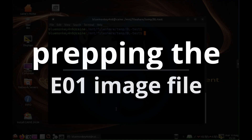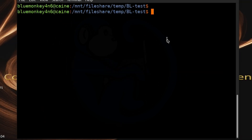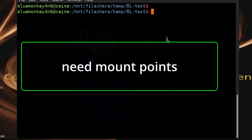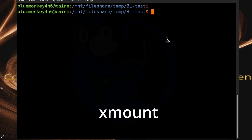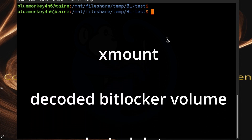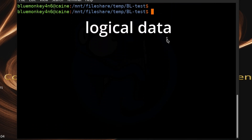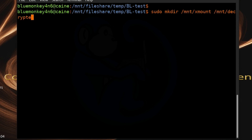Now that we have the BitLocker password and/or the recovery key and/or the volume key file, let's look at how to mount and examine the BitLocker images in Linux. The first thing we need to do is set up some mount points. We'll need one directory for the Xmount process to mount the E01, another for the decoded BitLocker volume, and another for the logical files. So I'm going to run: sudo mkdir /mnt/xmount /mnt/decrypted and /mnt/decrypted_logical.